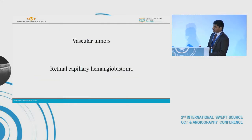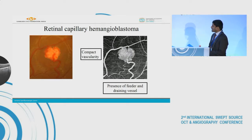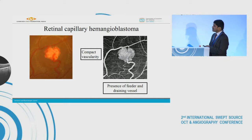Coming to the vascular tumors — the retinal capillary hemangioblastoma. This is a case of large retinal capillary hemangioblastoma in a known patient of VHL. We can see that the tumor is characterized by the presence of a compact vascular signal with hardly any intervening spaces.